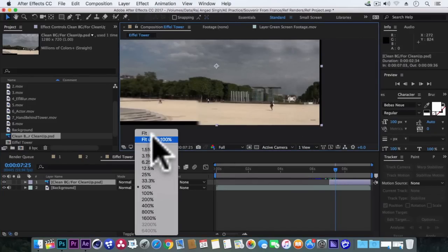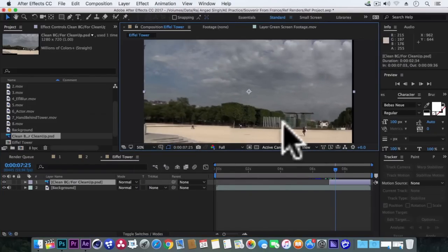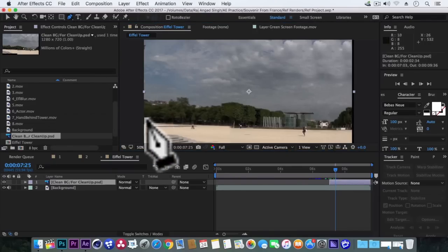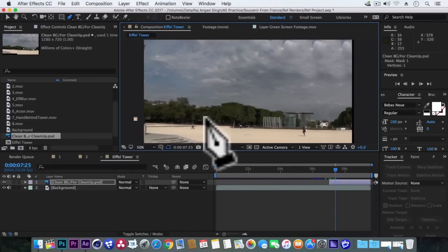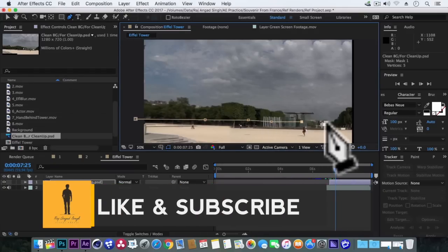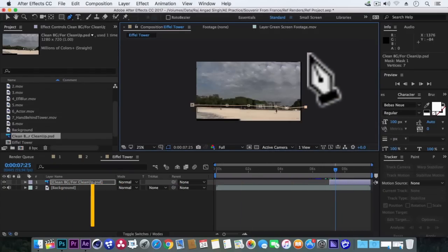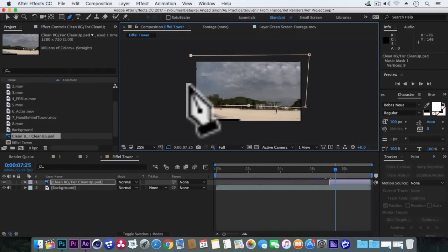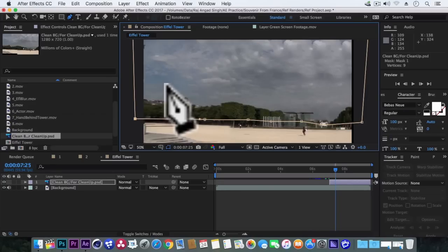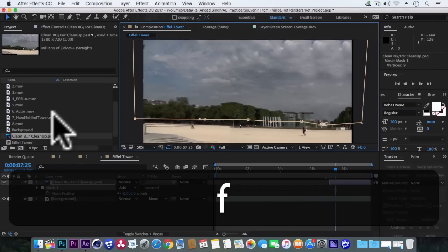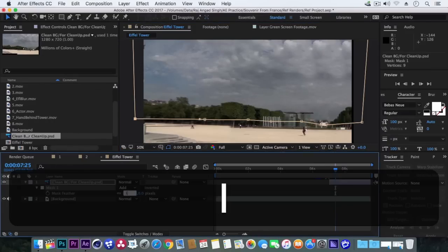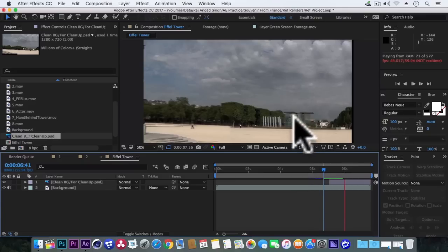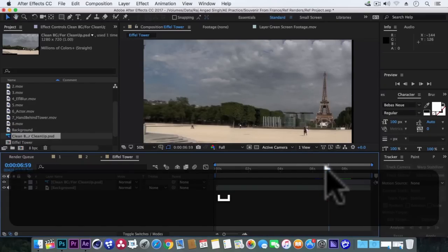So we'll select this clean background layer, get this pen tool, and make a selection on the top area. Good. Now hit F from the keyboard. Make the feather value to 10 pixels.